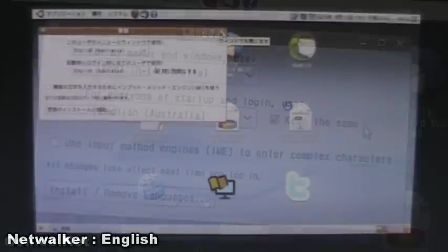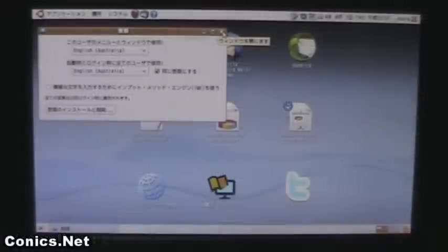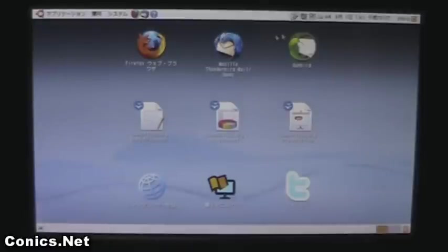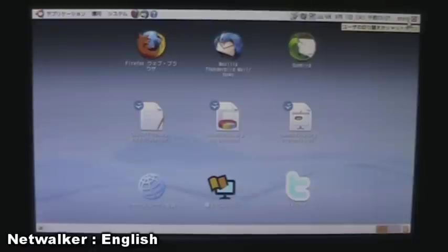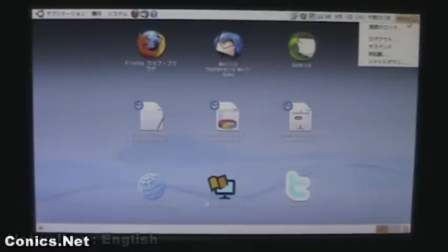Now to set that in motion, close the dialogue - top right, the X - and now we're going to need to restart the system. So go over where it says 'sharp' on the top right-hand corner, go to the second from the bottom, that's the restart.